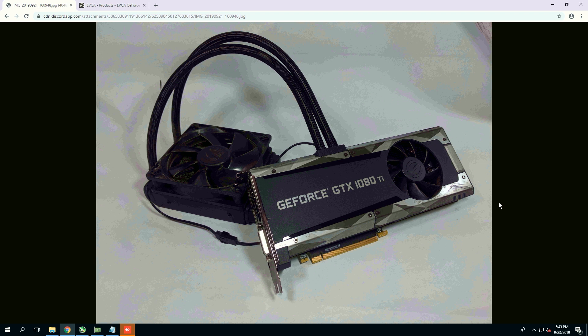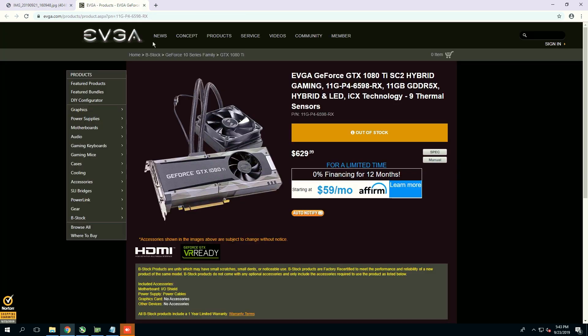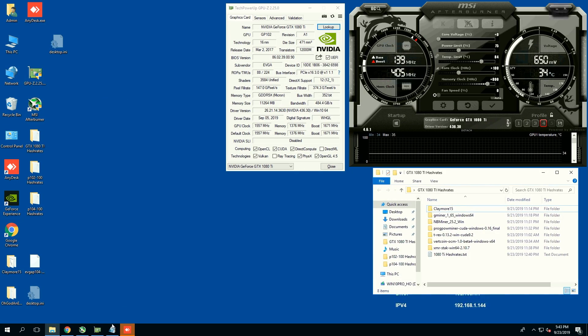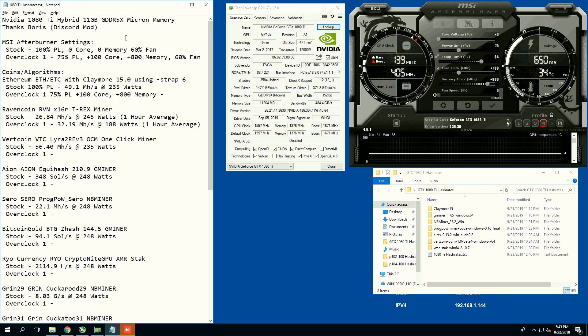In this video, we're going to be testing out a GeForce GTX 1080 Ti, and specifically, this is the EVGA Hybrid version, SC2 Hybrid Gaming Edition card with 11GB of VRAM of GDDR5X, and this card specifically has Micron memory.